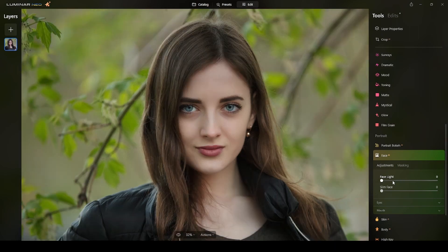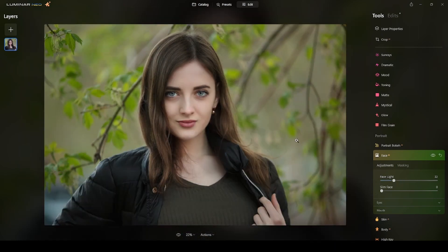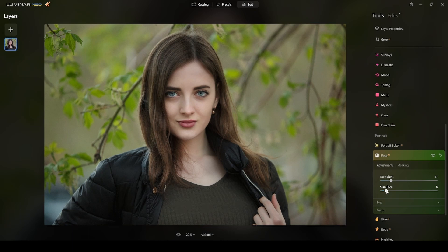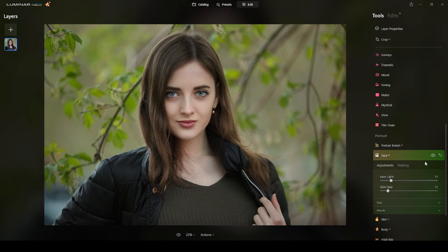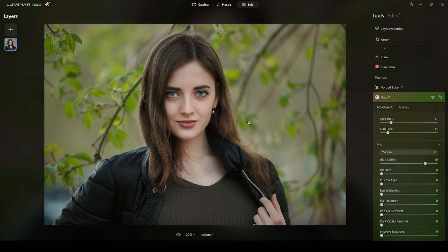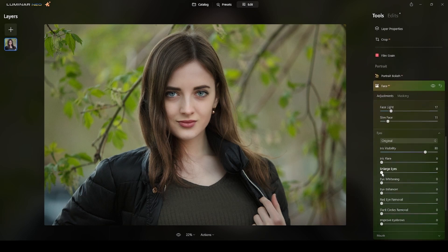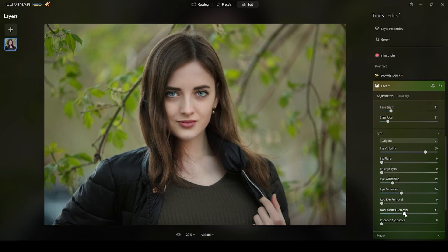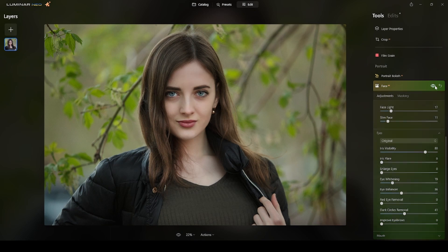Then after the skin I will switch to the face. I will apply some face light around 16. I think it's fine. Not too much, just a touch. Slim the face a little bit around 8 or 10, 11. Yeah, it's fine there.